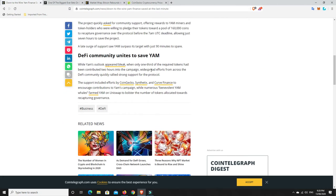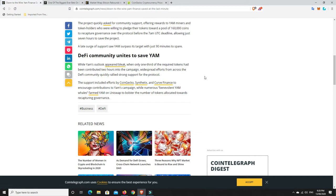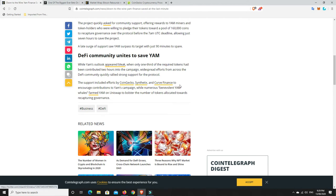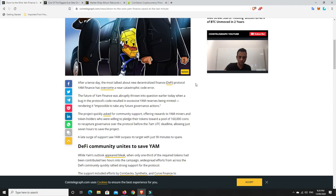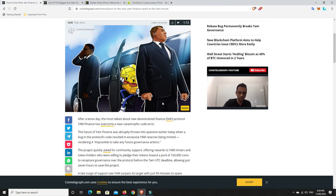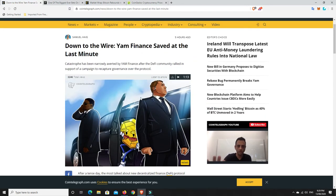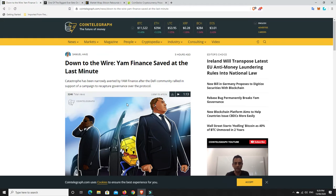And basically, if you go down to the bottom, what happened is, I'll read here, while yam's outlook appeared bleak when only one-third of the required tokens had been contributed two hours into the campaign, widespread efforts from across the DeFi community quickly rallied strong support for the protocol. The support includes efforts by CoinGecko, Synthetix, and Curve Finance to encourage contributions. So basically, there was a bug in the system. They had to get a whole stack of tokens together to fork yam and basically start another protocol.